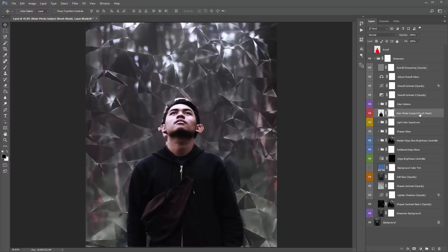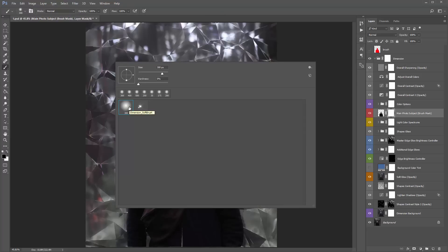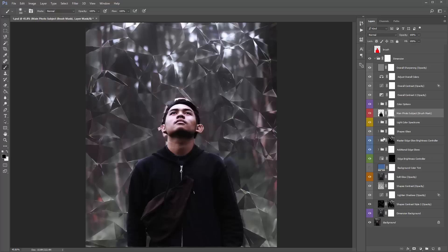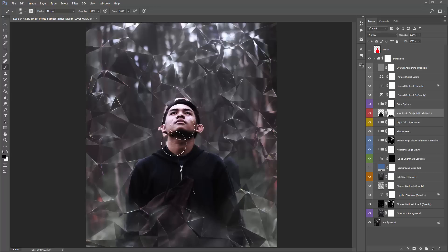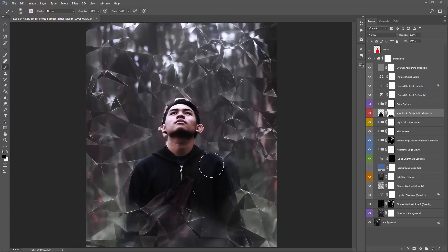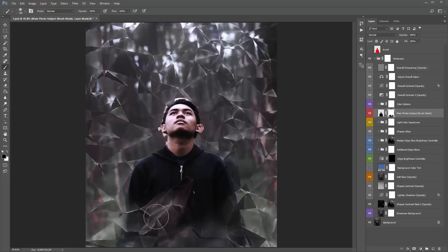The reason I've got 'brush mask' in brackets is that if I hit B, it'll automatically select the soft brush that was included in the brushes you've loaded. If you start brushing black onto this mask, that's going to hide your subject — making it look like part of him is coming out from this glass wall. Anywhere you brush black will hide your subject, anywhere you brush white will reveal it. To switch between black and white, just hit X on the keyboard.